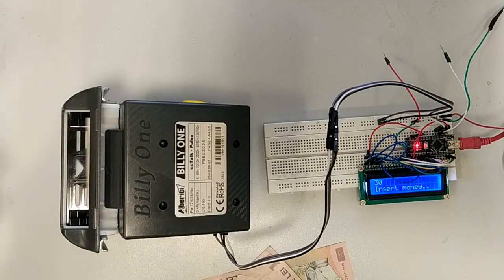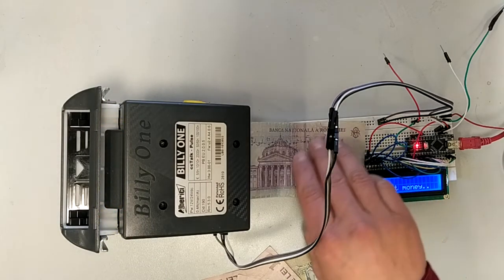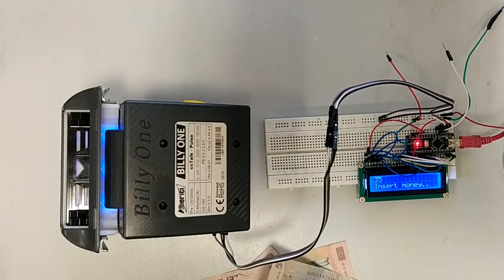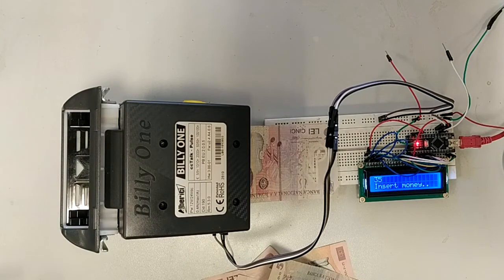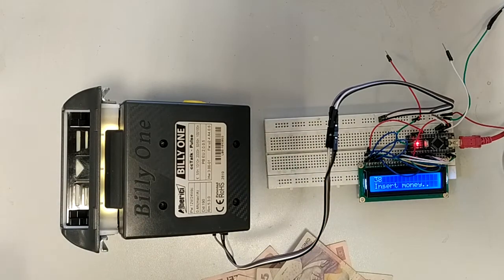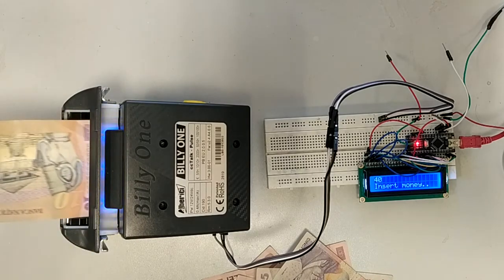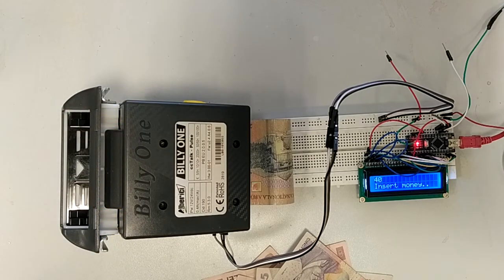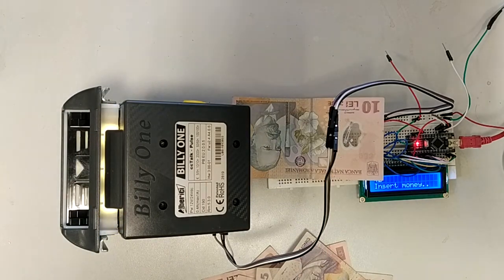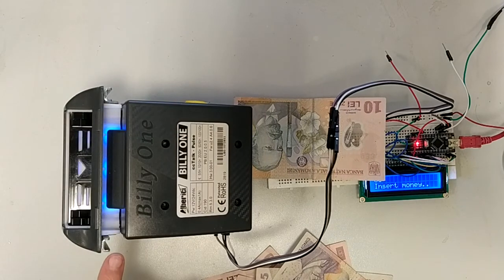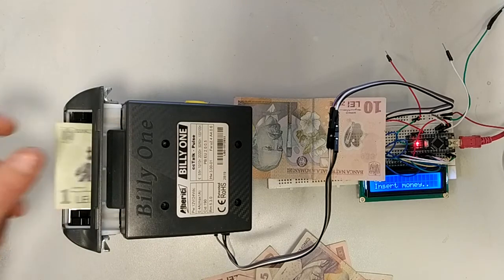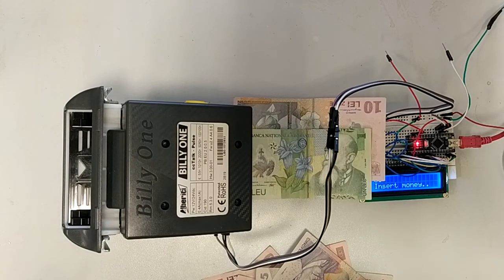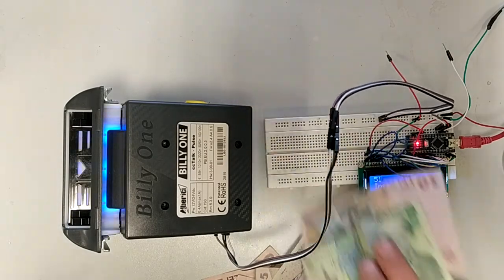Again 10 RON. You see the acceptor is locked, now it can receive the next bill. Excellent.